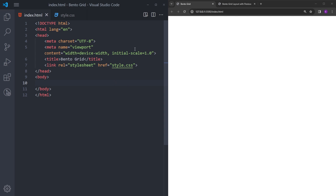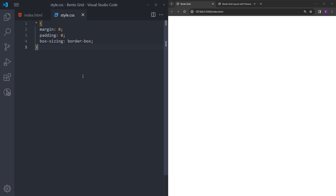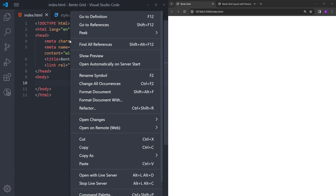In my project folder, I have this HTML file with the boilerplate inside. I just changed the title to bento grid and linked the CSS file. Inside the CSS file, I reset the margin and padding, and I'll open this in the browser using Live Server.